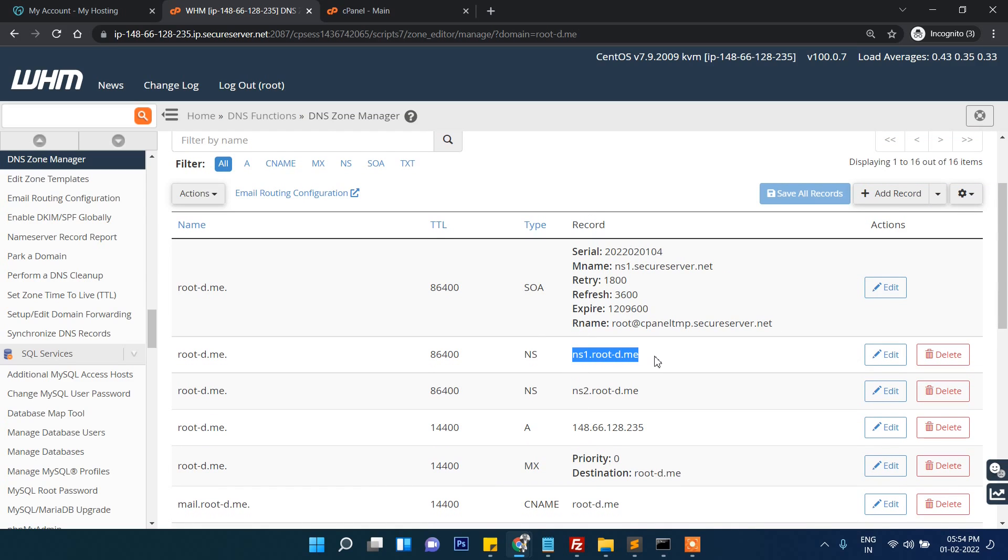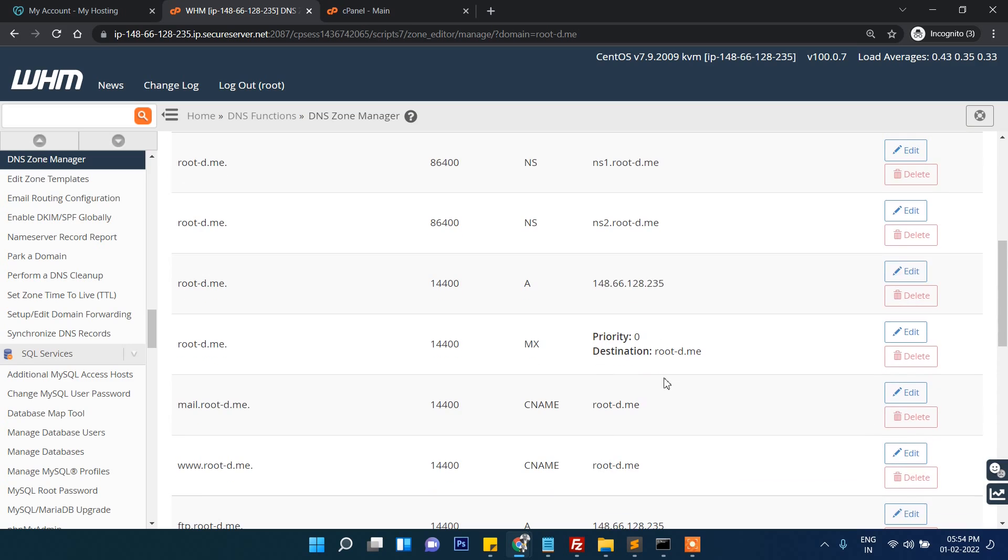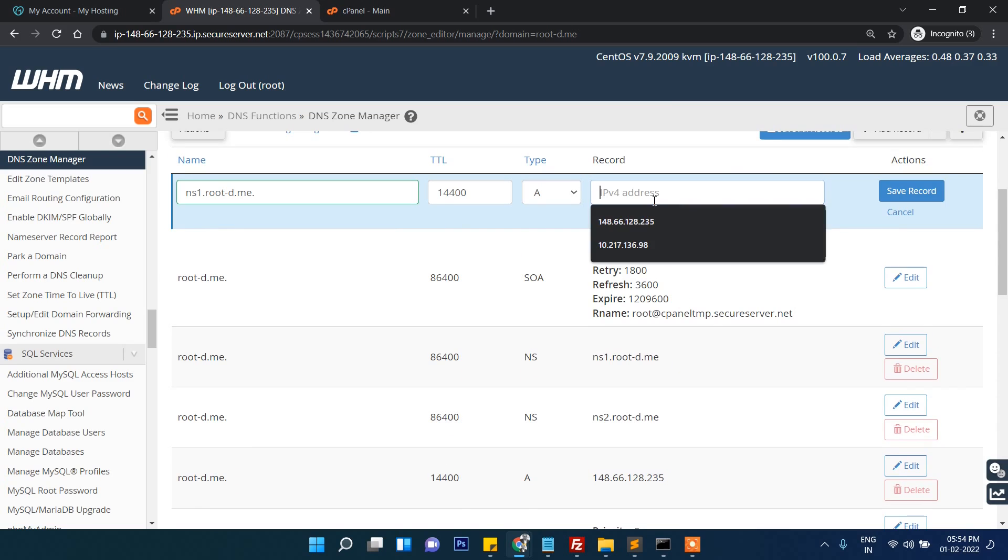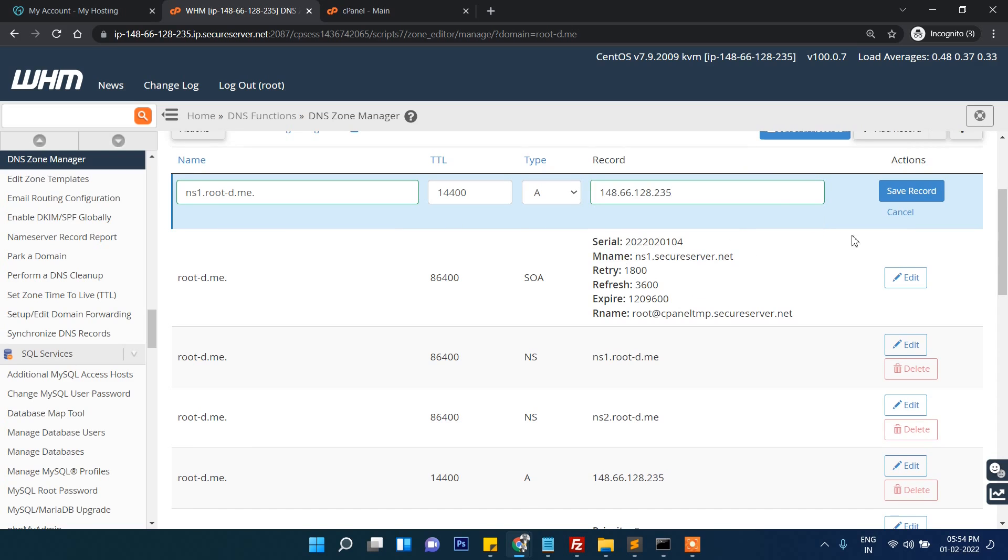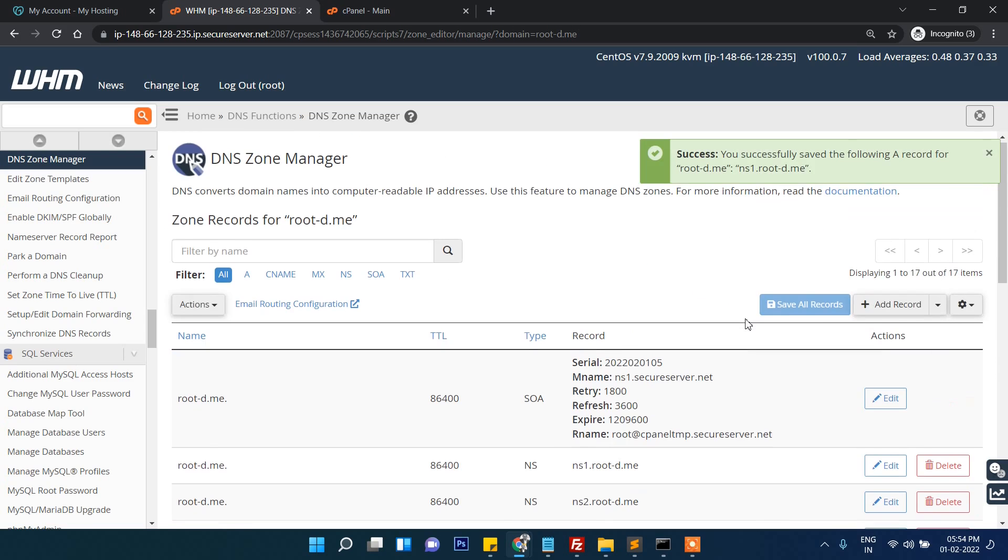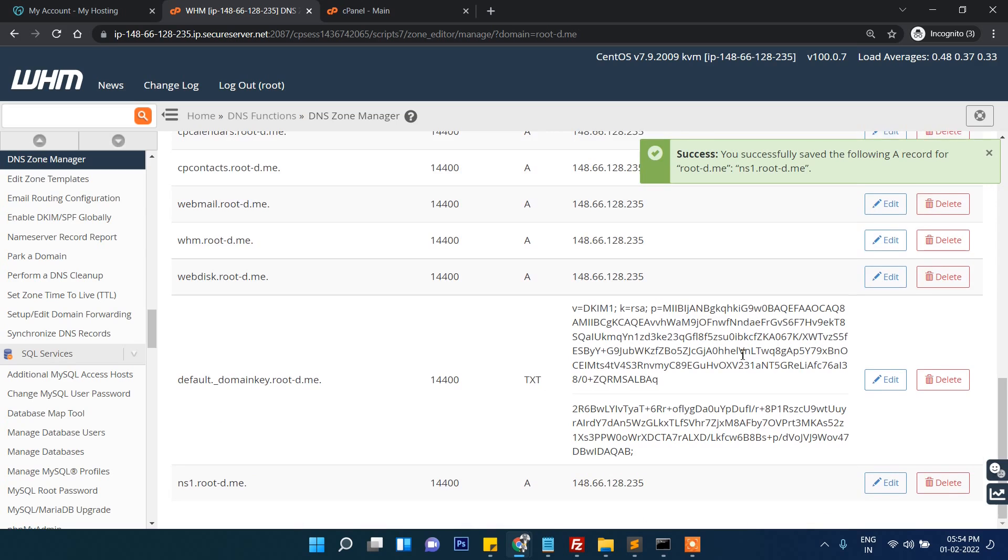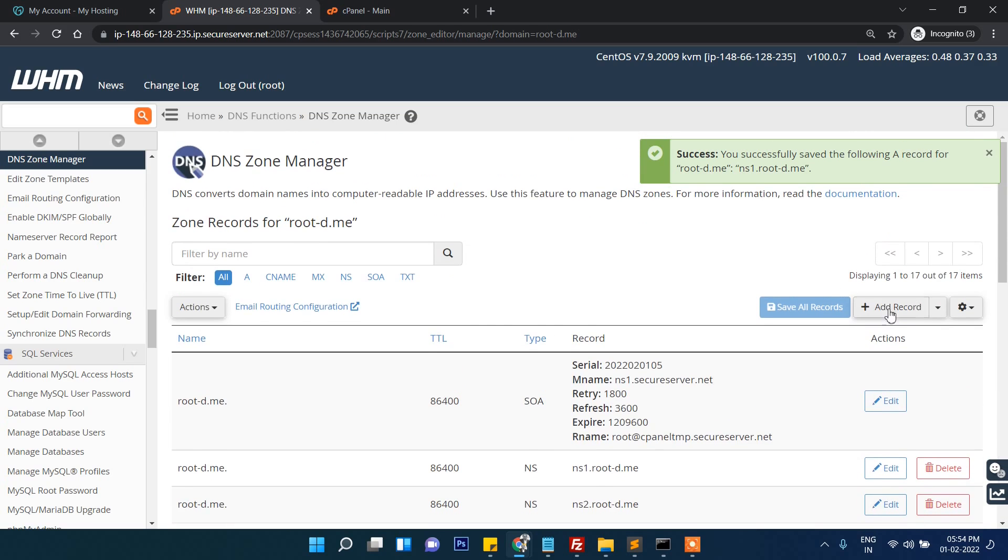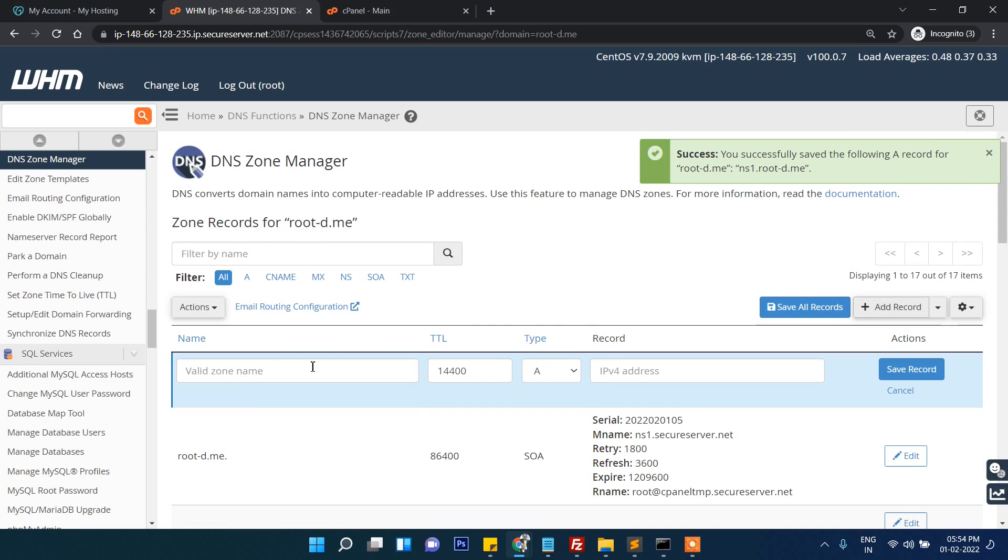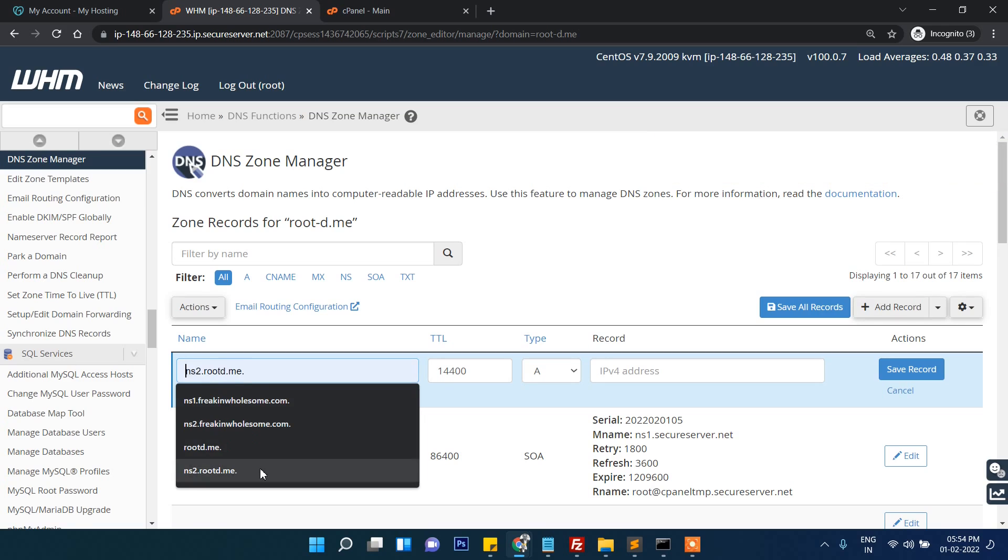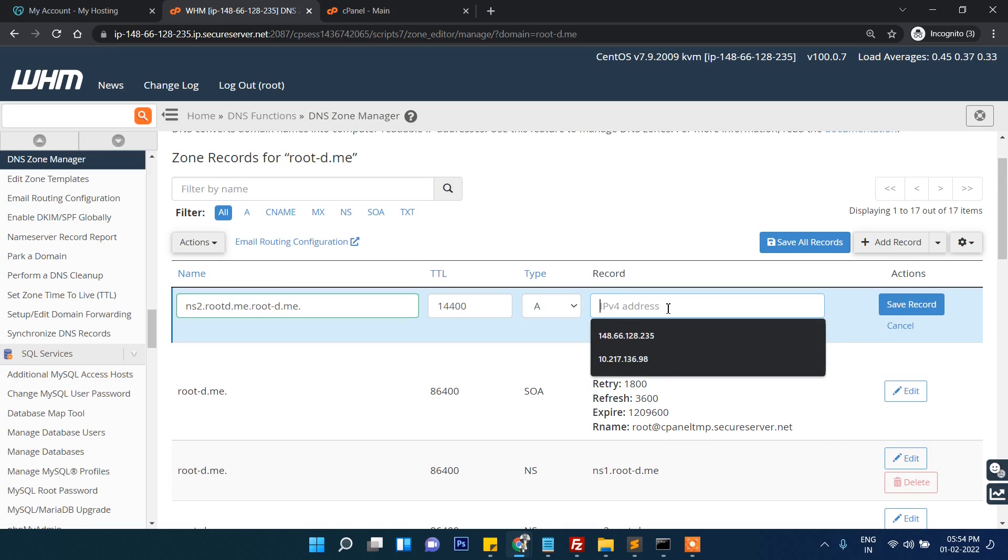Apart from that we need to add two A records. Just copy it and click on A record and put it here - the IP address which is already operating here. Just check this IP, save. You can see one A record here.